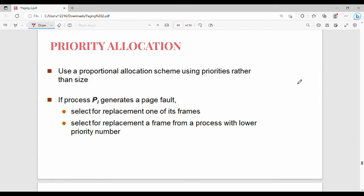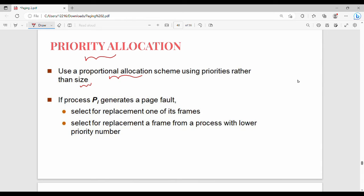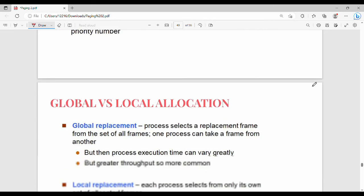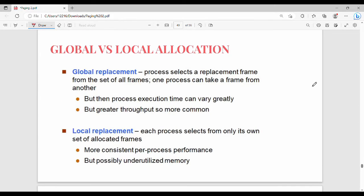Then there's Priority Allocation. Priority allocation means based on process priority. We use proportional allocation scheme, but based on priority rather than size. High priority processes get more frames, low priority processes get less. This is priority allocation.